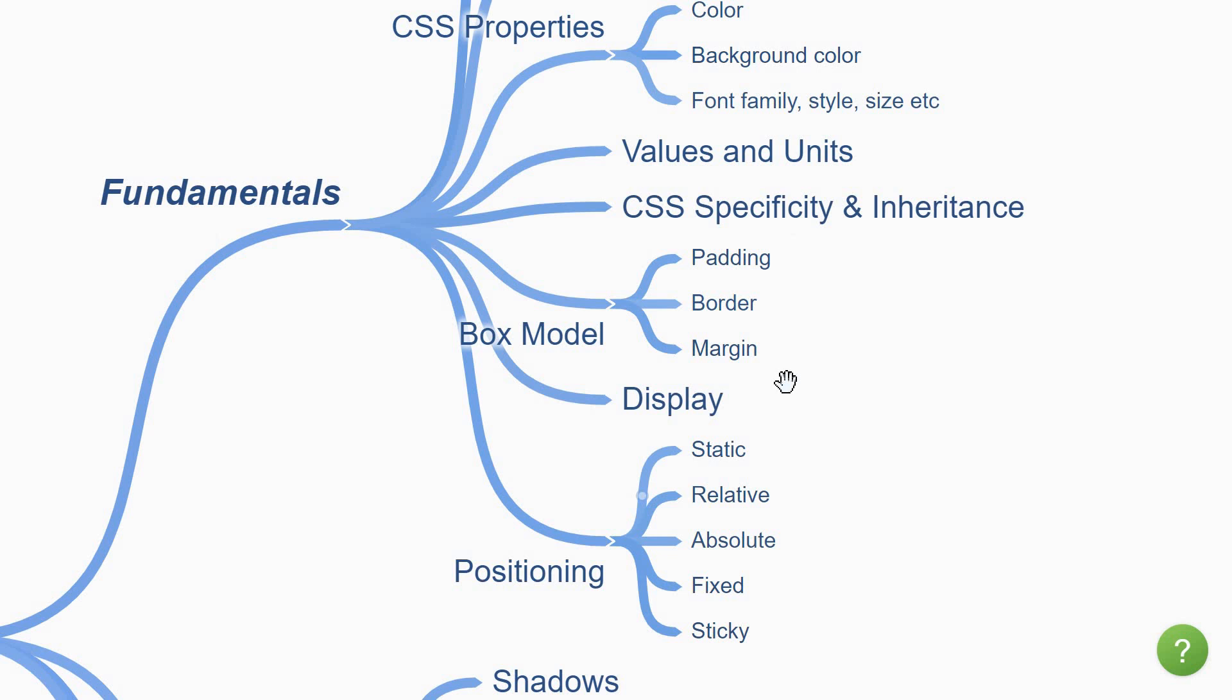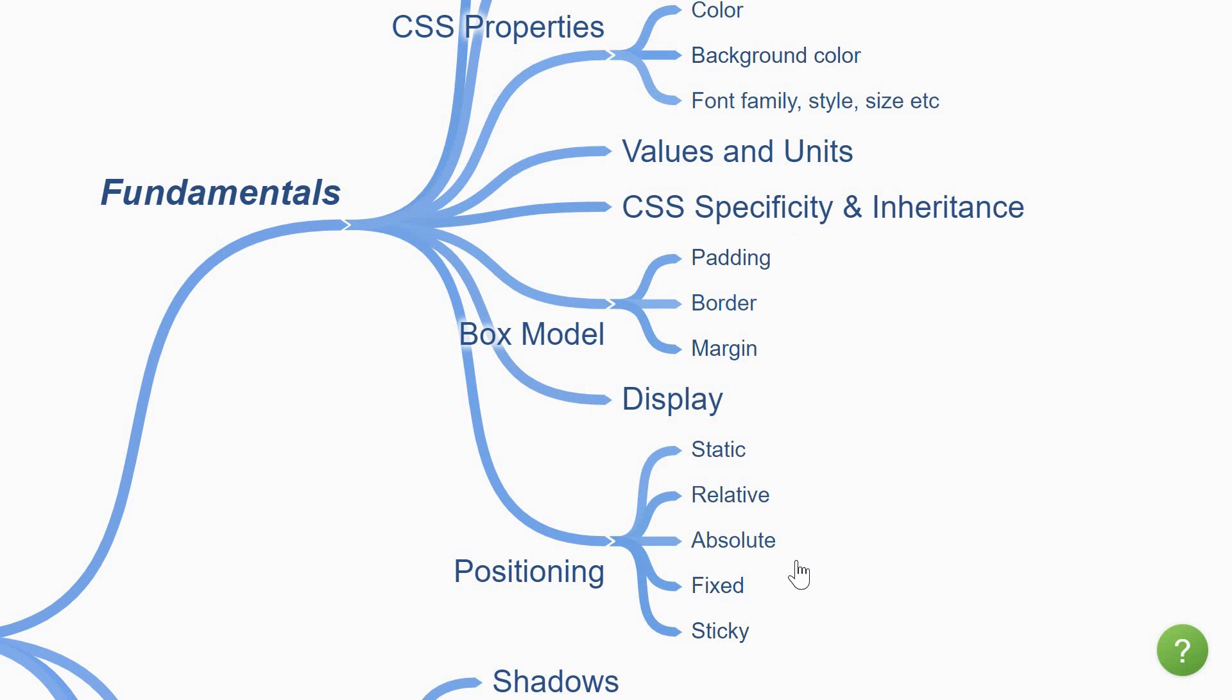And speaking of layouts, we have the display and position properties. You can control whether an element in your page should span the entire width or just the width it takes up. Should an element be positioned in the natural flow of the elements or should it break out of that and be absolutely positioned? Or should it be fixed to one particular place in the webpage? You can control all of this using the display and position properties. Both are very powerful and really important to create layouts with CSS.